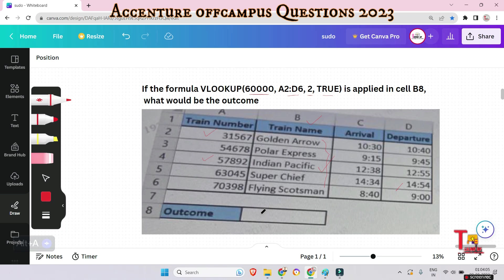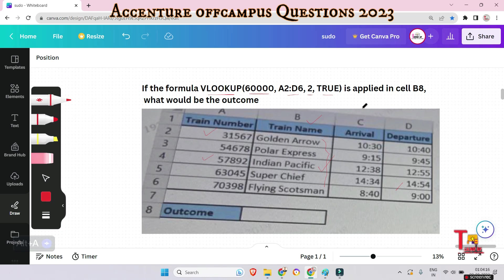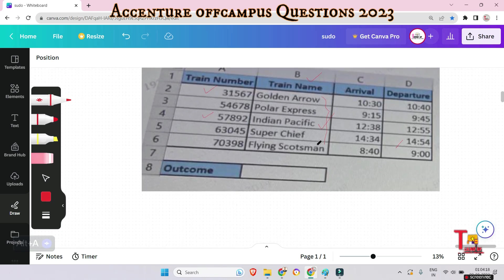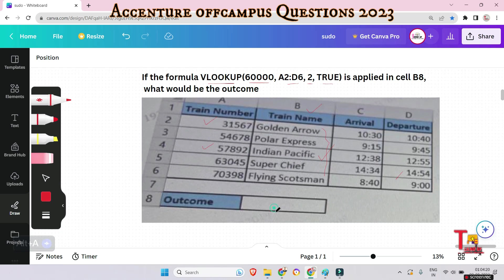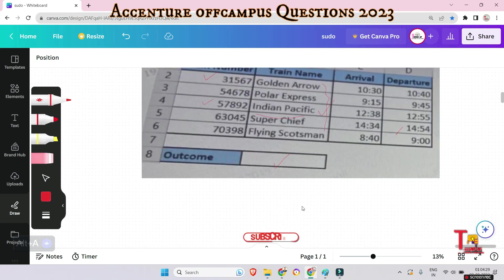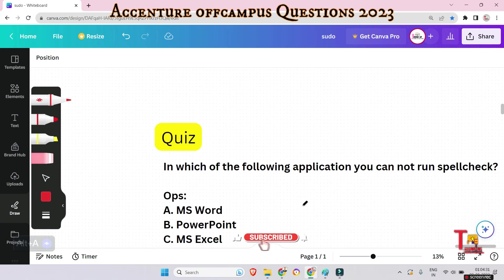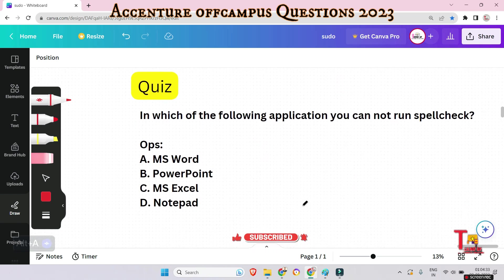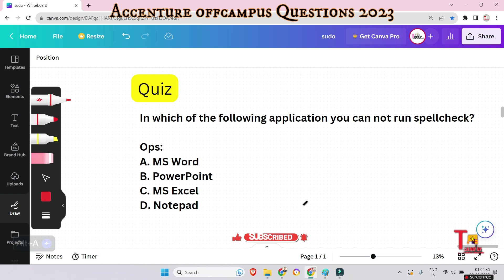I hope you got the answer. VLOOKUP and HLOOKUP are very important topics — you have to know them. In cell B8, the value 'Indian Pacific' will be printed. Now let's move to a quiz question to sharpen your problem-solving ability.